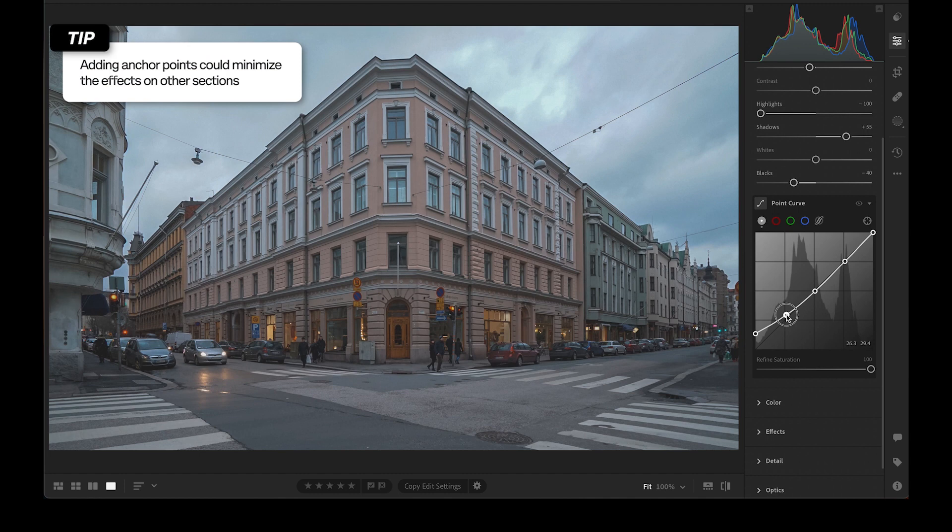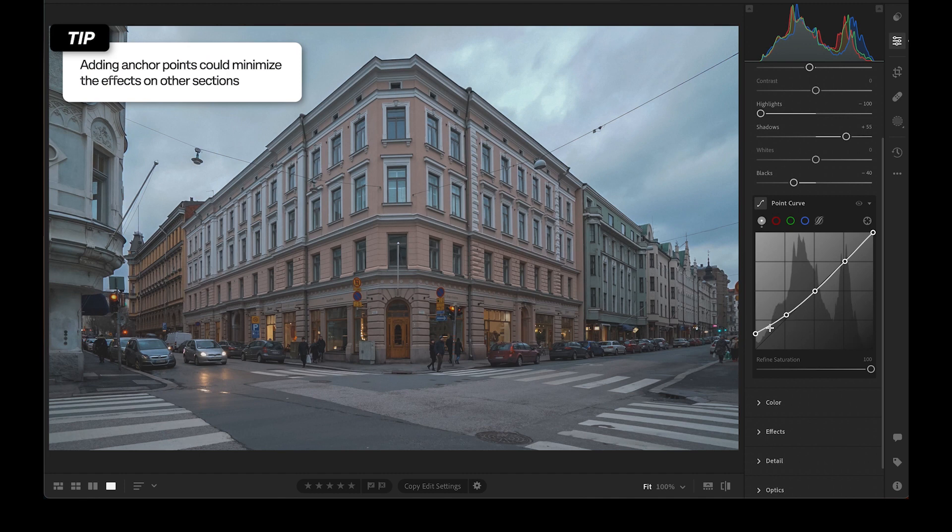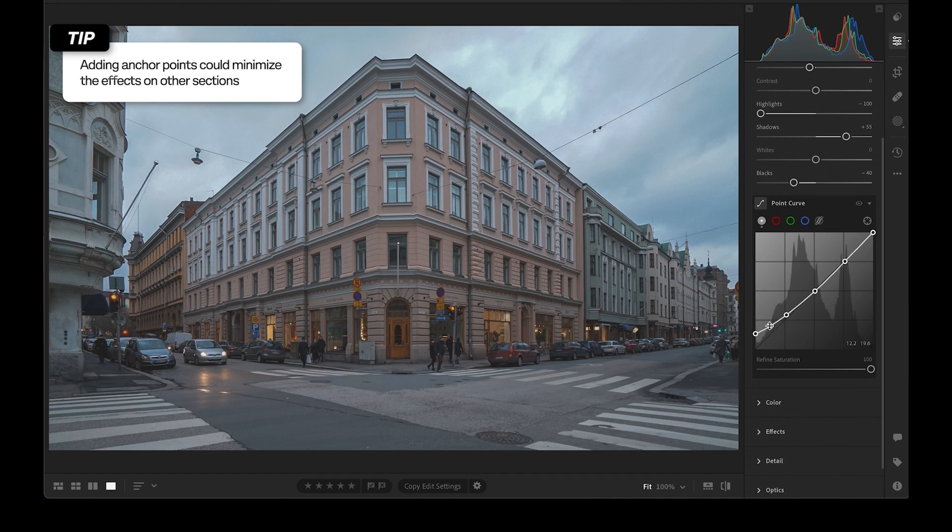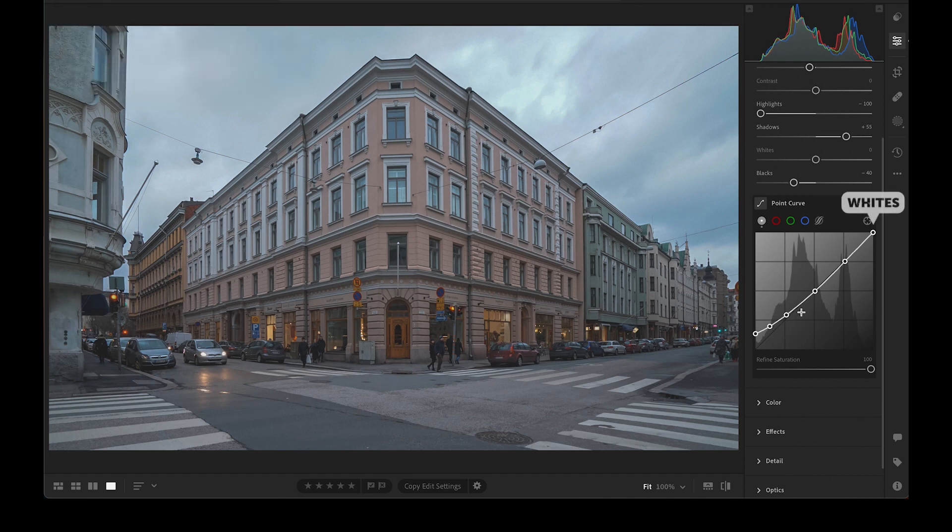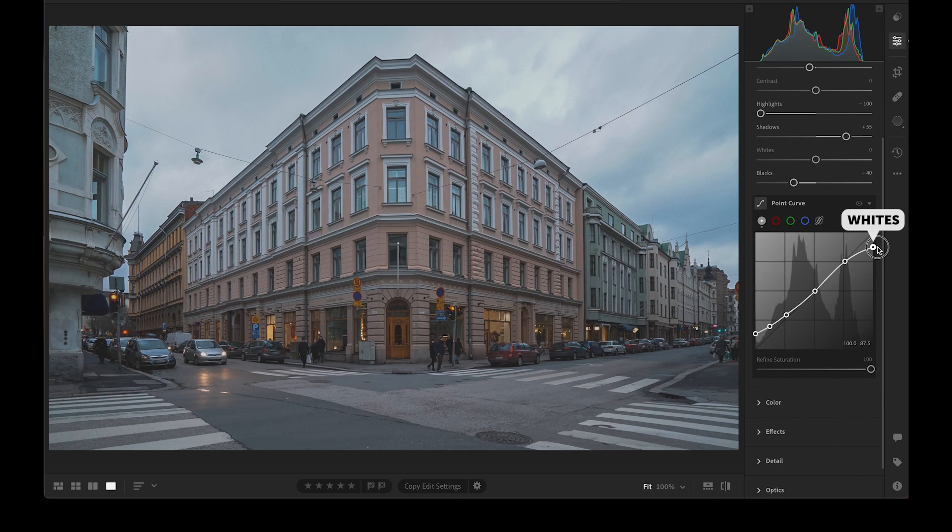By doing this, you can make changes without impacting the shadows. We can also dip the whites a little to make that patch in the sky less prominent.